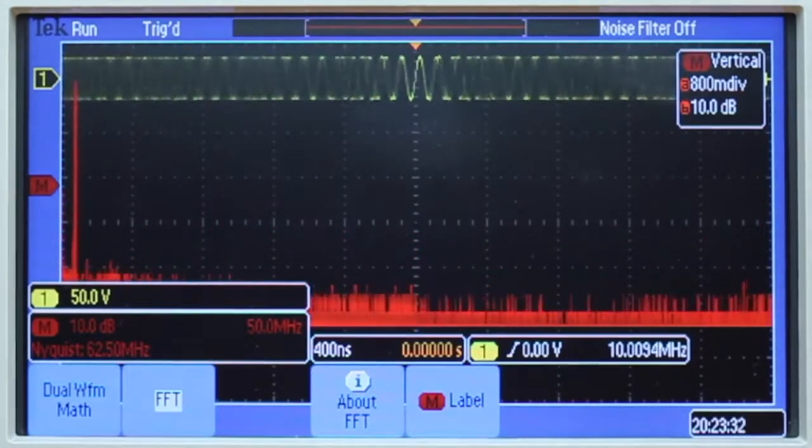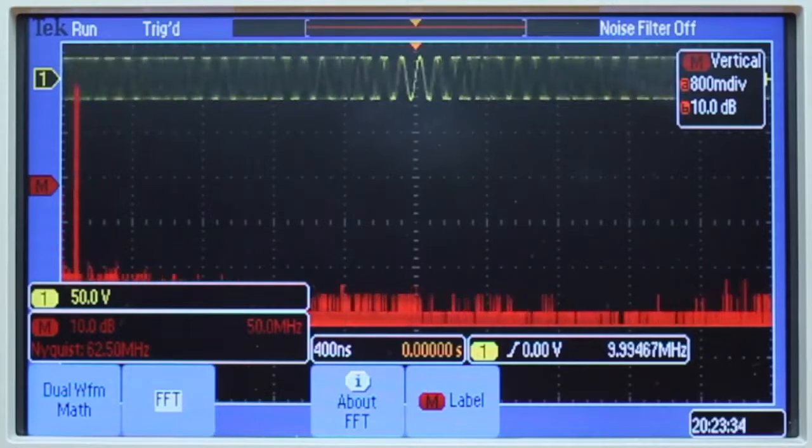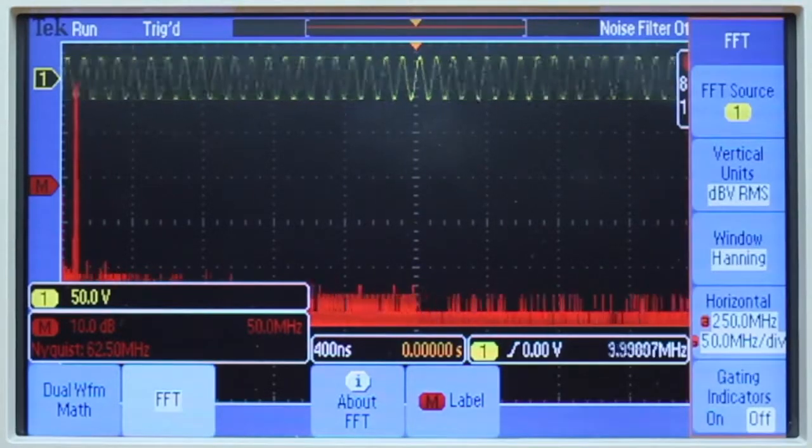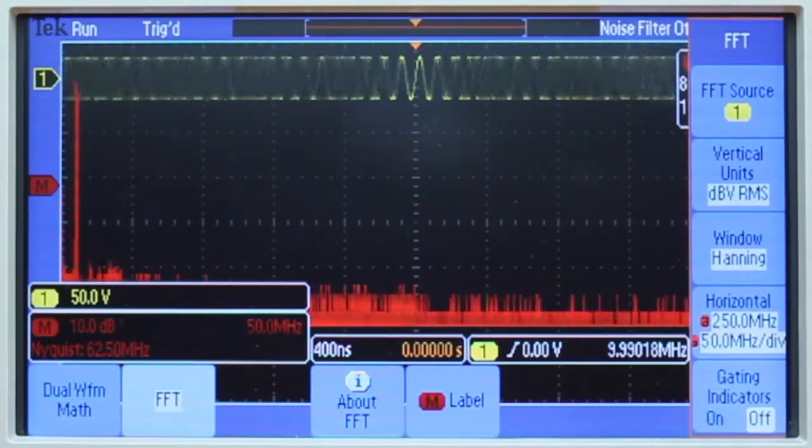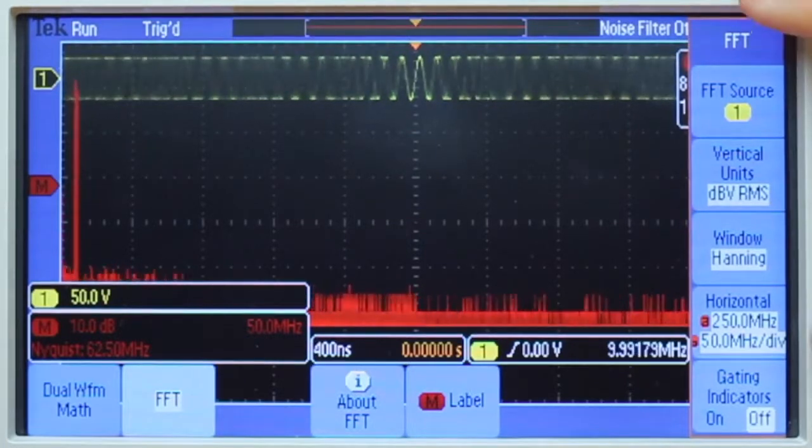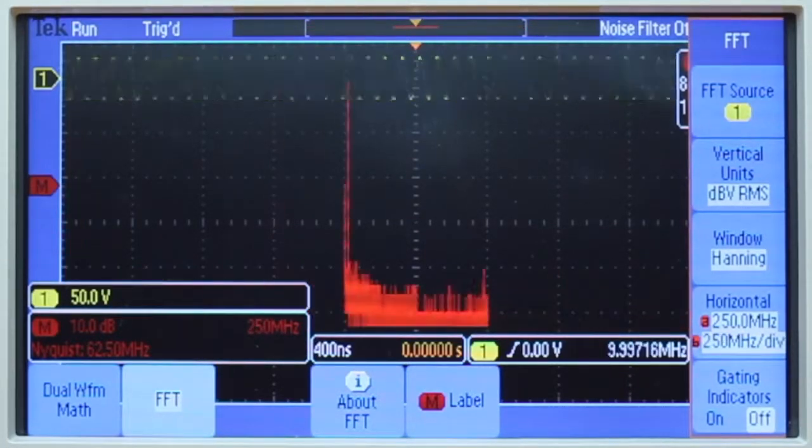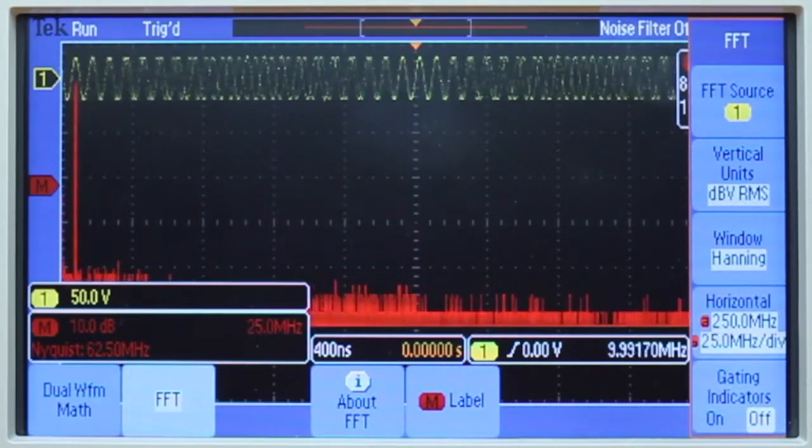Once we've got the signal where we'd like it we can then press FFT again and change the horizontal view with our multipurpose knobs. We'll then change our scaling and we can scale in or out.